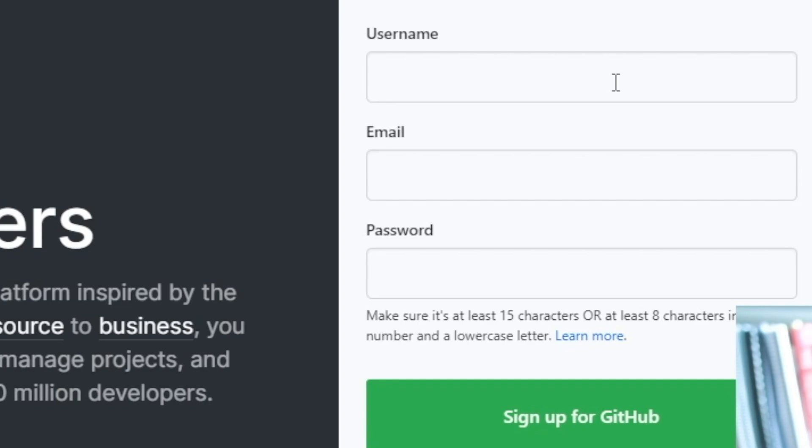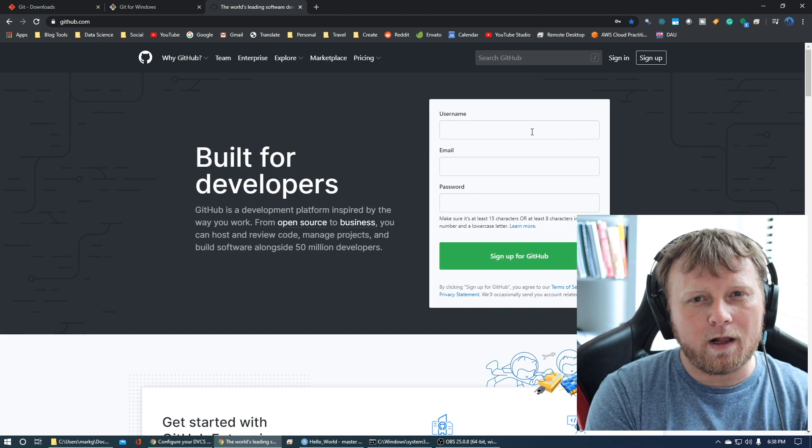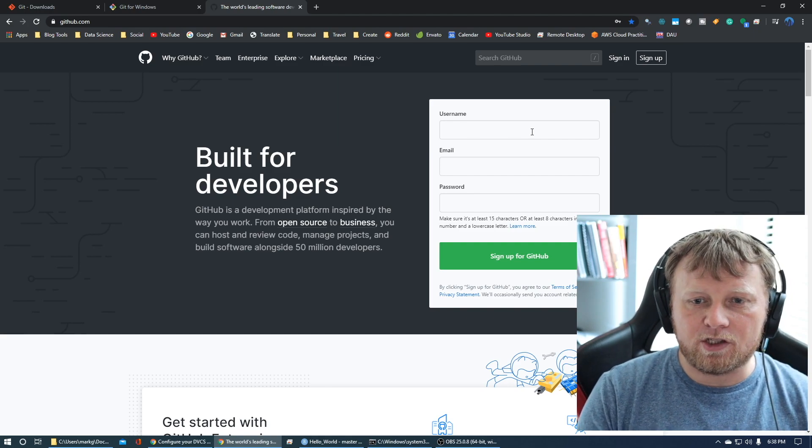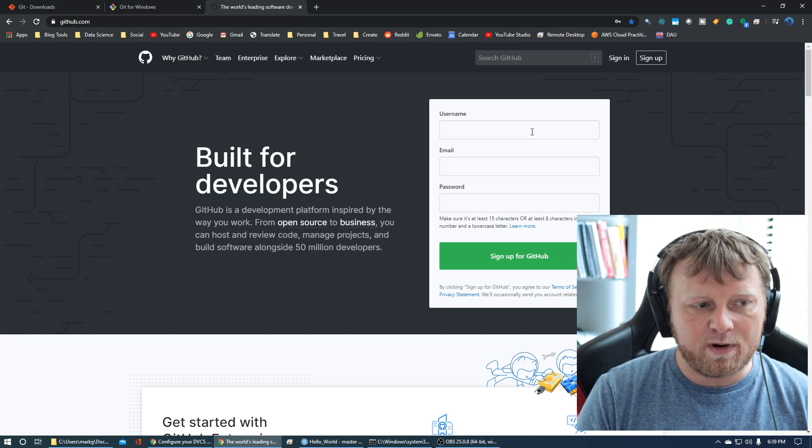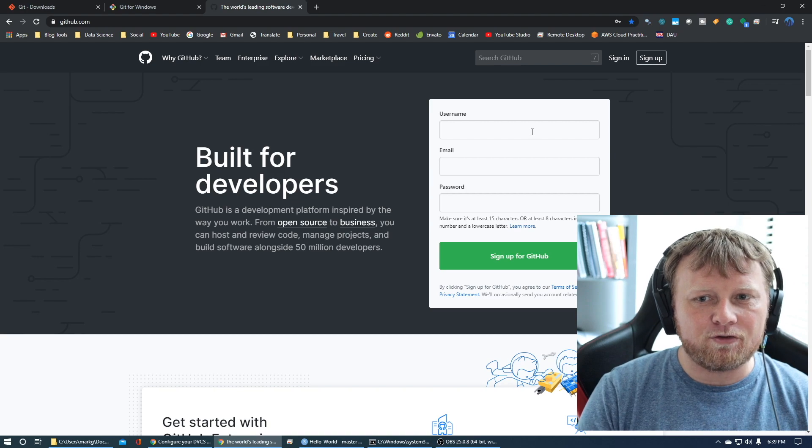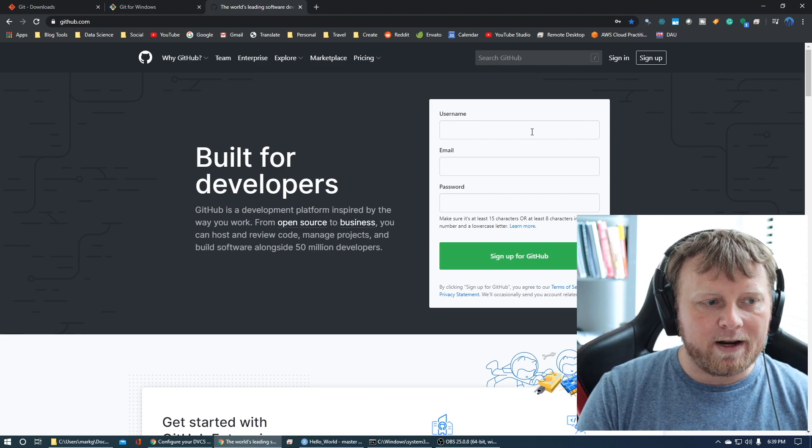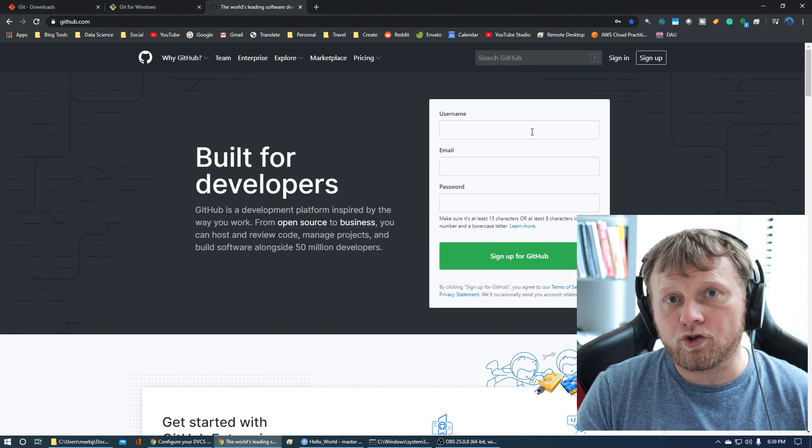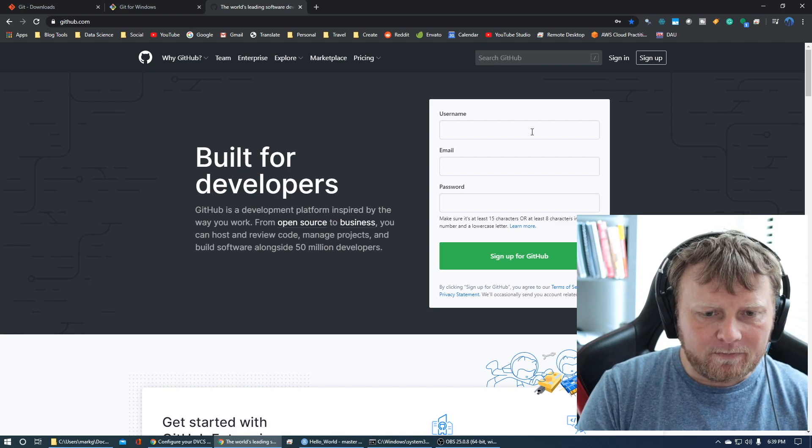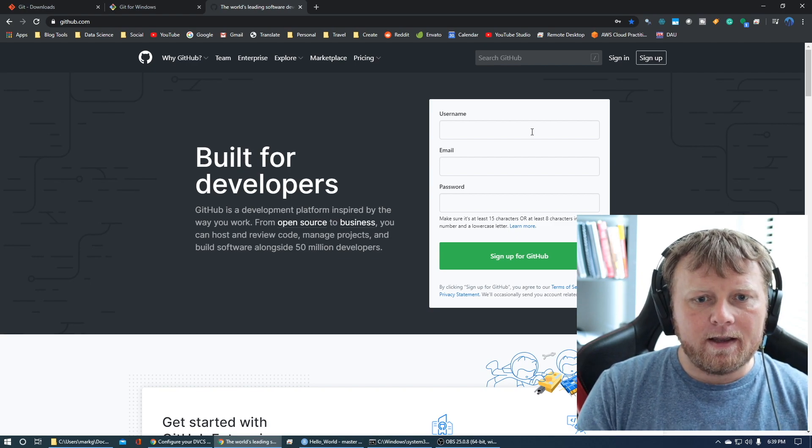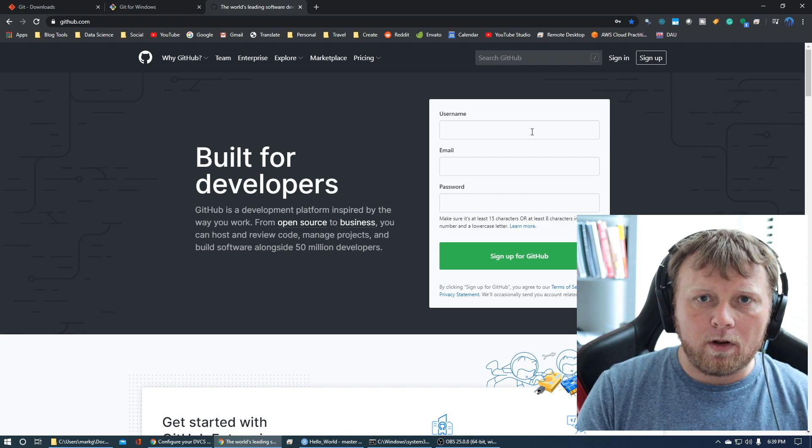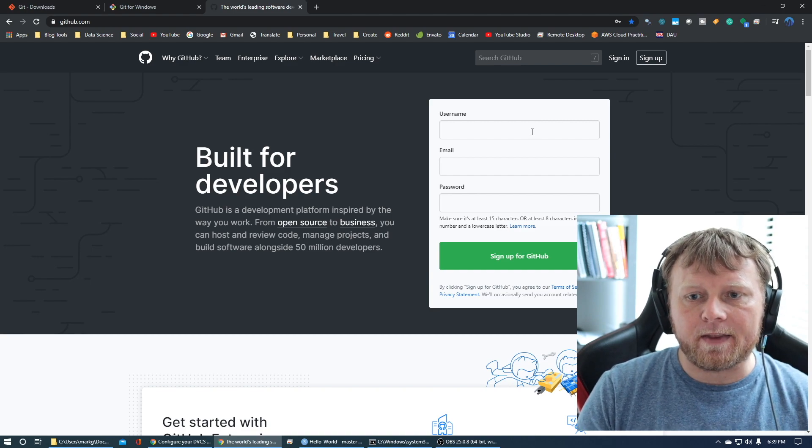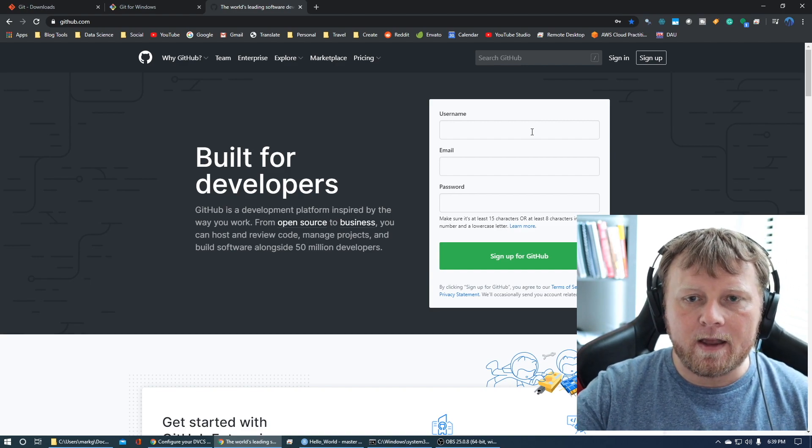When you do that, your username will be publicly available. If you're gonna use this to get a job, pretend it's like a LinkedIn account. You wanna treat it professionally. Make it short, readable, easy to memorize.